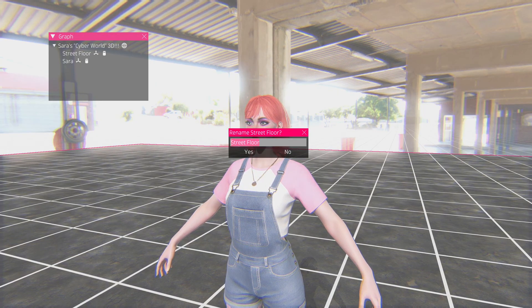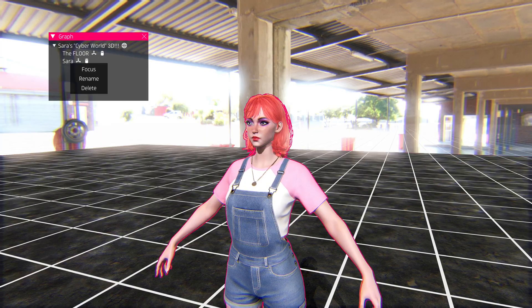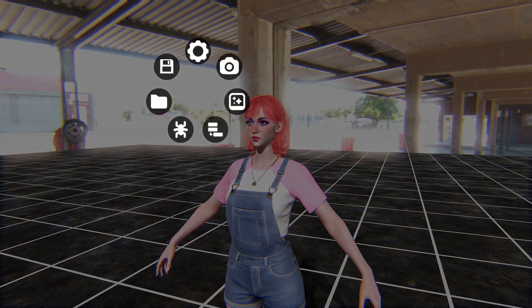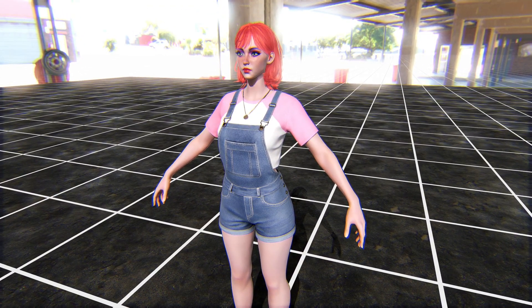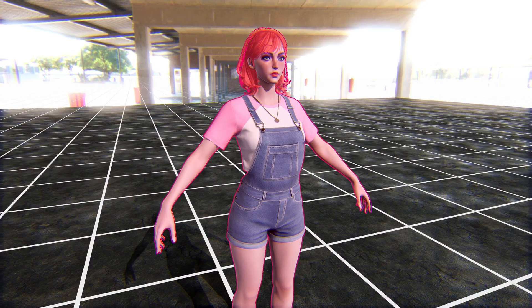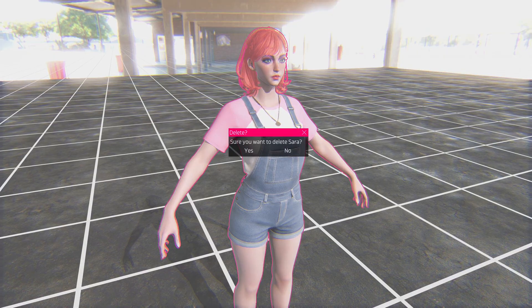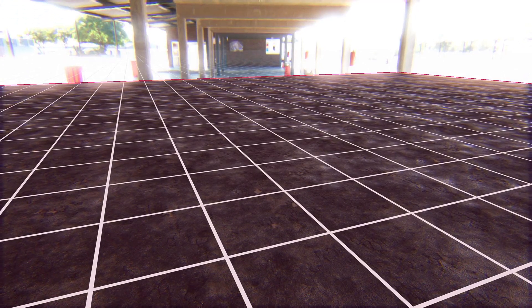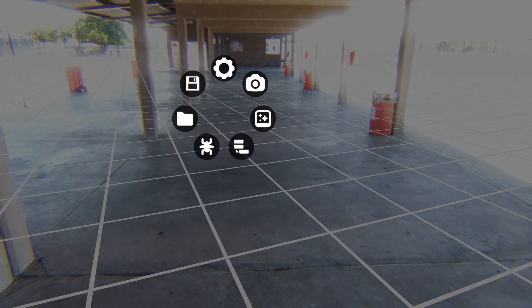I'll rename the floor 'THE FLOOR' all caps — let's see if that works. Now if I open the menu and do Save, this is a save-all, so it's saving the scene and the characters including any texture edits. Then I can press Delete to remove the character and delete the floor, just to show it actually works.